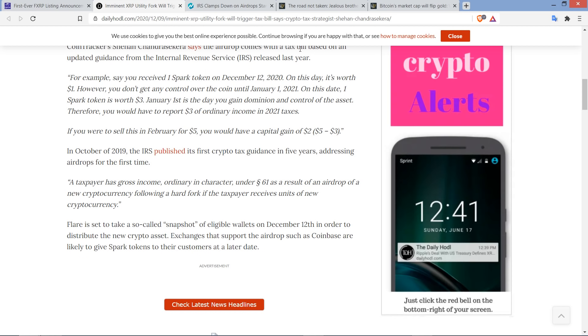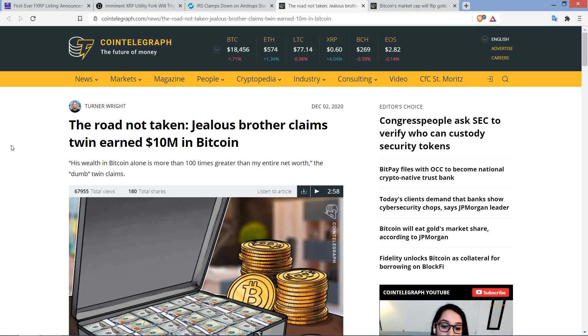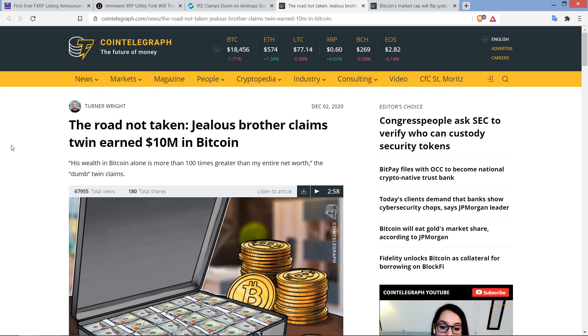All right, and then we have an unrelated story here, which was just, this is just fascinating to me, and I'd hate to be one of these people. You can guess which one after we run through it. It's a piece from Cointelegraph titled, The Road Not Taken. Jealous brother claims twin earned $10 million in Bitcoin.